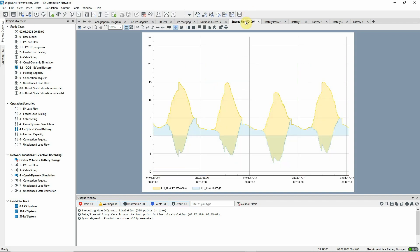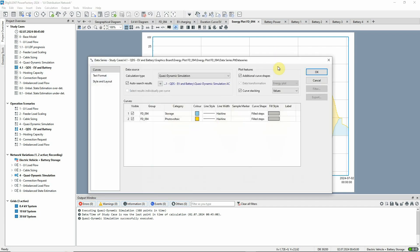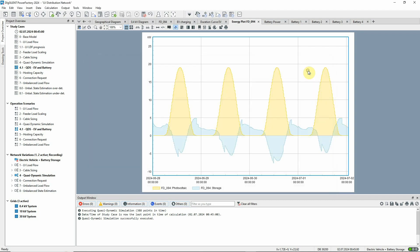This energy plot shows the PV output and battery storage activity. Note that this plot uses a curve stacking setting giving a resultant profile. If we remove this flag, we can see the PV and storage profiles separately.